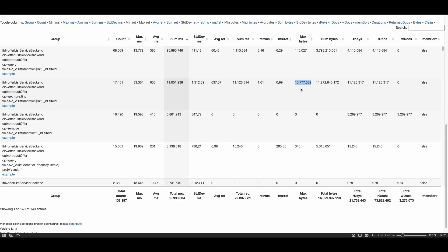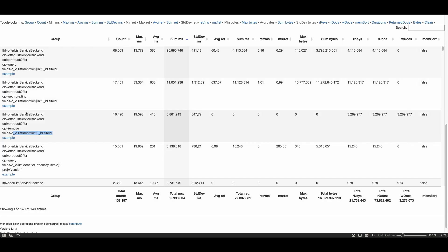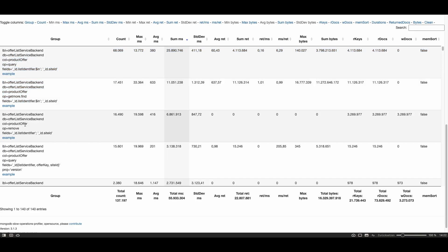So this means that the request requested many data so this slows it down and of course also the query because it has to transfer many data back to the client. In this third line it's very interesting to see that the same fields as above were queried but by a remove operation. So it seems that the client first identified all the documents and then removed some of them.